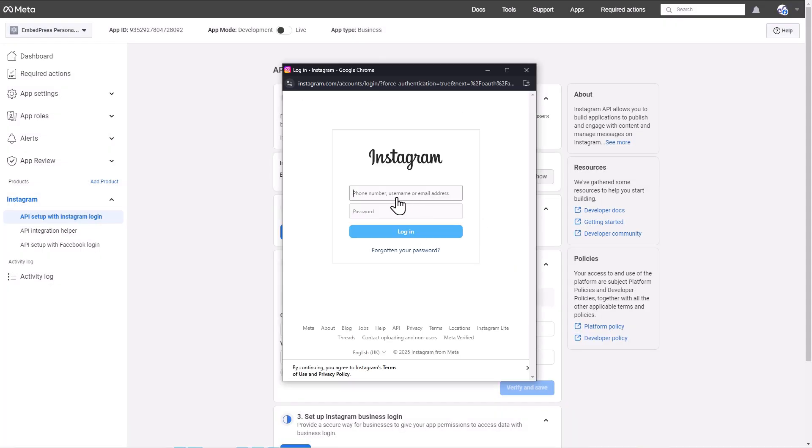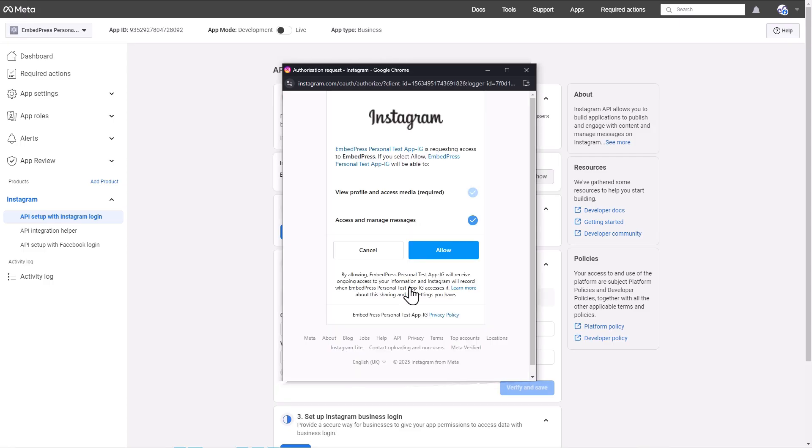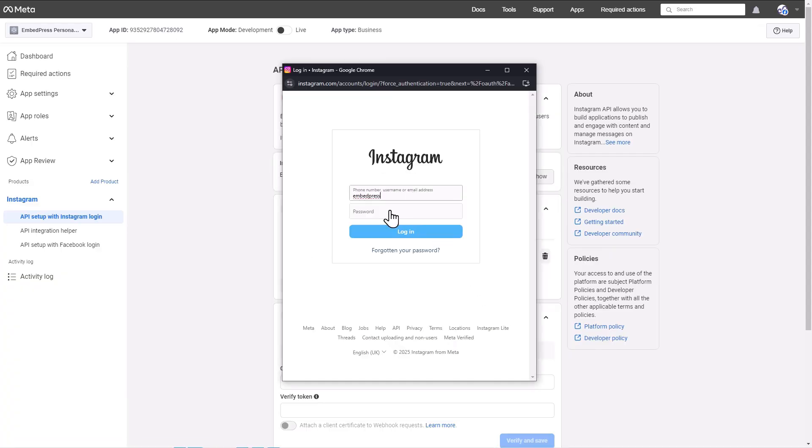Provide your Instagram credentials in the window that will appear to log in. Give permission to the app so that it can have access to EmbedPress by hitting the Allow button. Then, click on the Generate Token button under the Access Token column. Log in to Instagram once again.